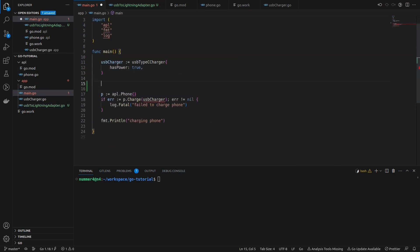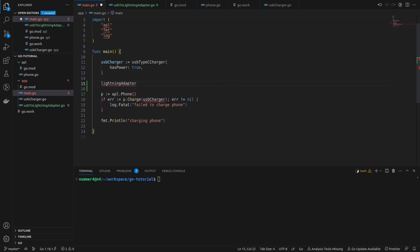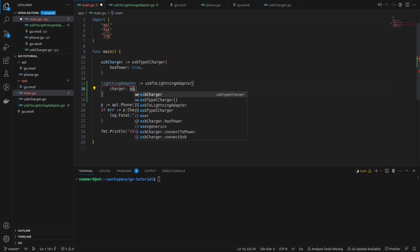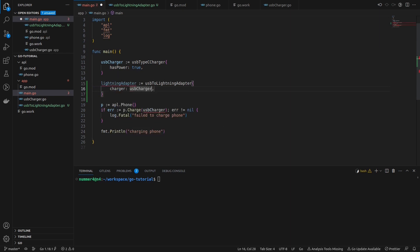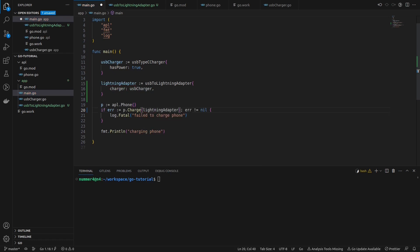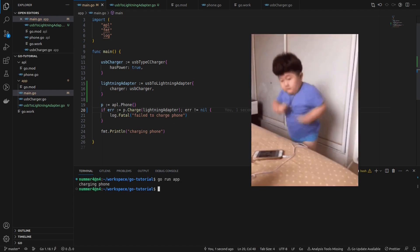Now that I have implemented a USB to lightning adapter, I'm trying to charge the phone from the Apple module. To do this I'm creating an instance of my adapter and adding a charger attribute to it by referencing a USB charger instance. Since the adapter fulfills the lightning port interface, it can be passed to the charge method of the Apple phone.